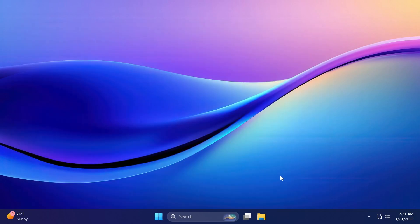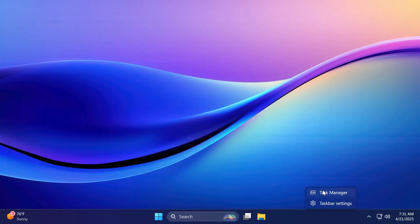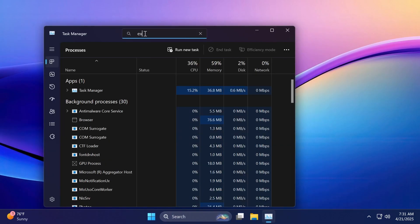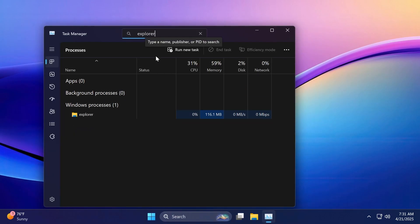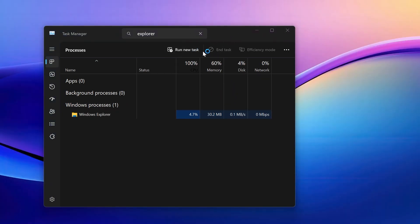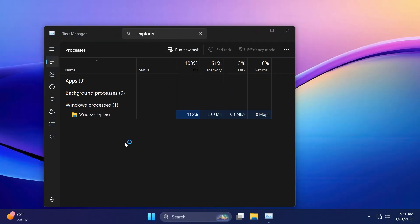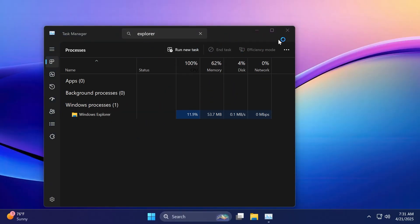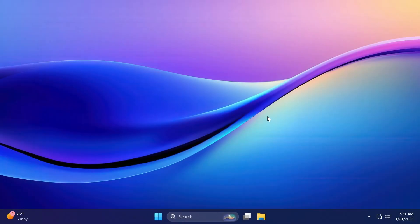Of course, you can then restart your computer or just go into the task manager and restart explorer.exe to see the new notification center, which I'm just going to do right now. Just search up for explorer and then restart the task.